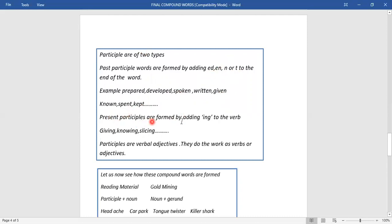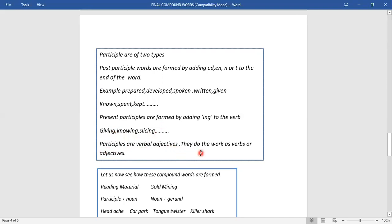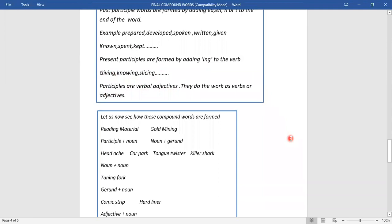Present participles, just like gerunds, are formed by adding 'ing' to the verb: giving, knowing, slicing — all are present participles. The difference is a gerund is used as a noun, but a participle is used as a verbal adjective — they do the work of verbs or adjectives. Let us now see how these compound words are formed.